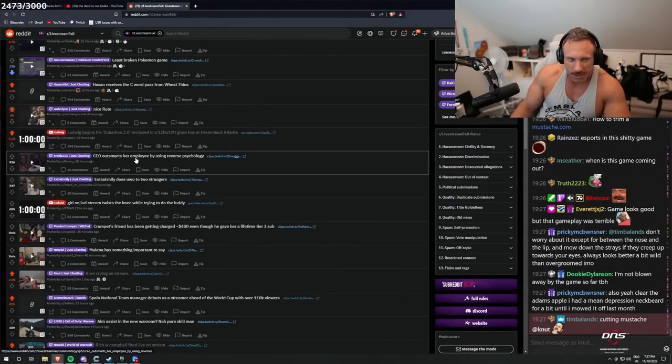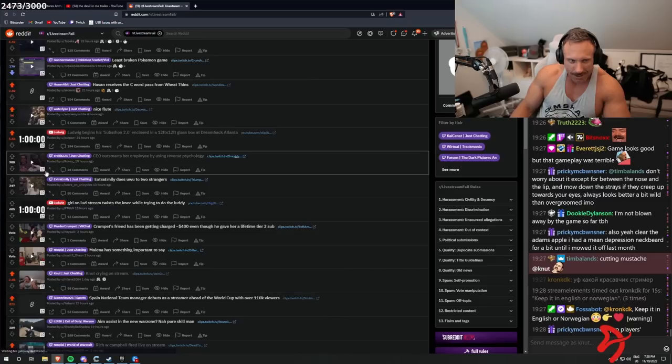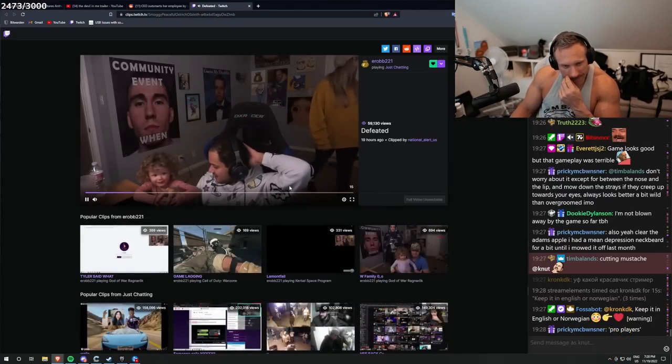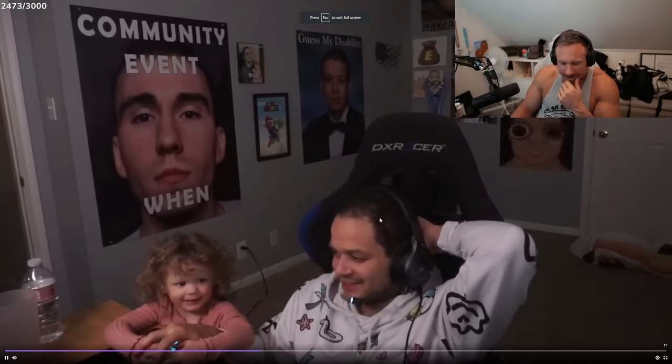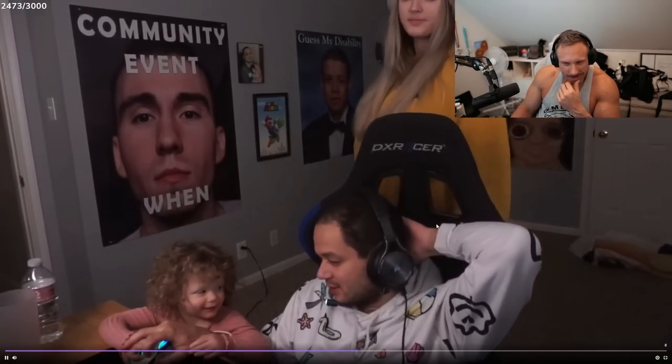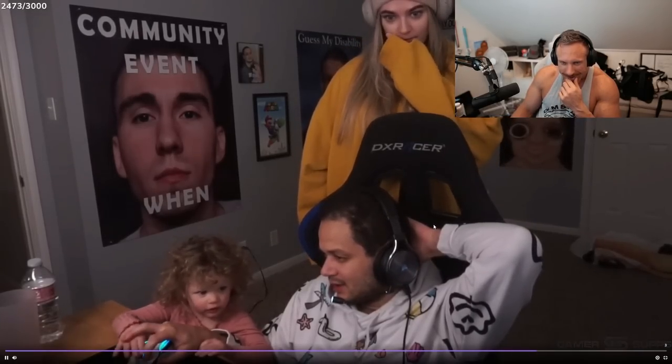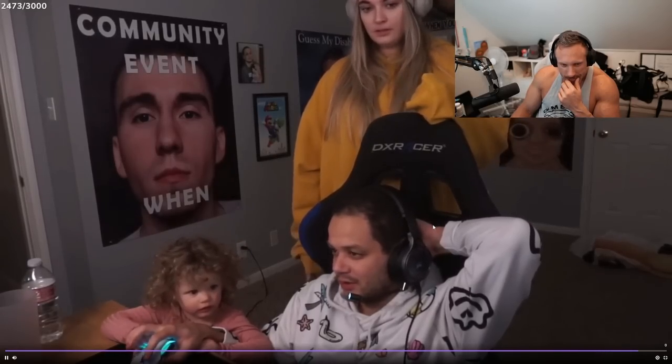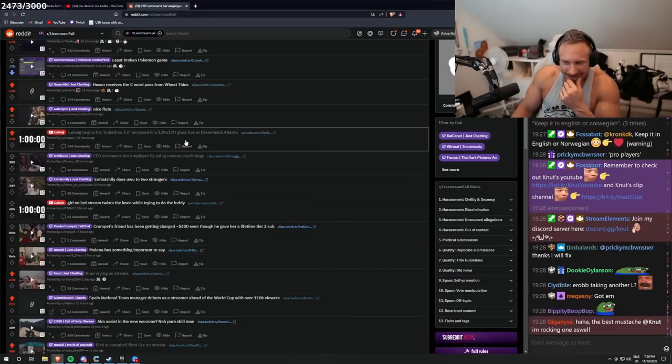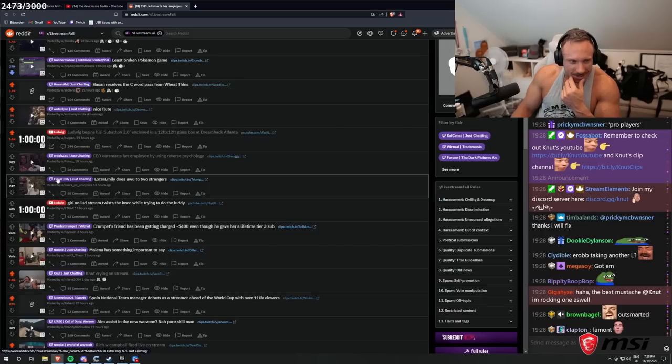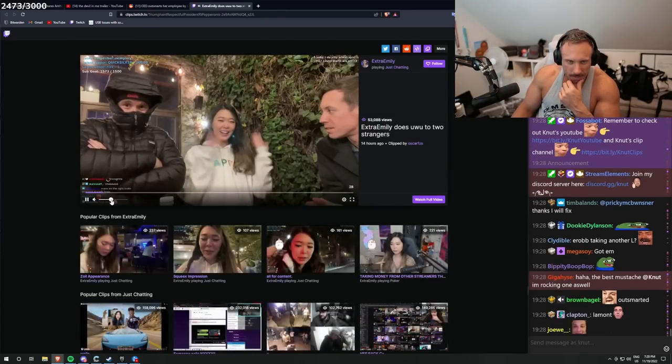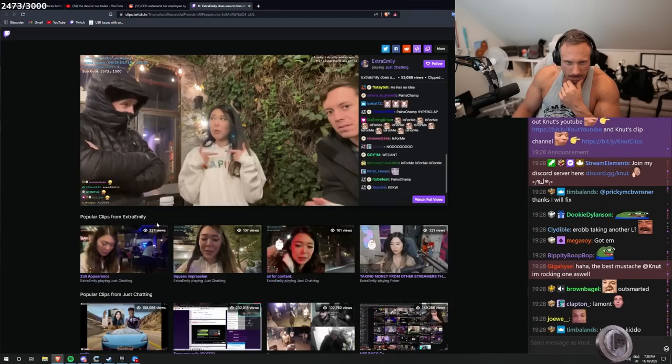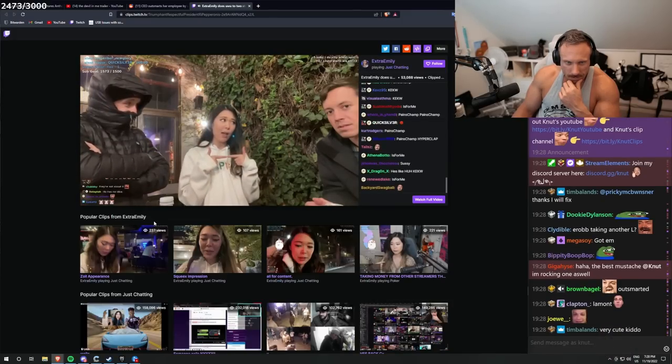CEO outsmarts her employee by using reverse psychology. Okay, let's see what is he doing. Rob a daughter doing daddy turn, daddy turn, no any turn, you want to go. Okay, well you got it, you're doing it wrong. You're doing it here, daddy turn. You're rocky one as well, that's good there. Extremely, extremely does ubu to two strangers. Thank you for letting me do ubu to you guys, it really means a lot.